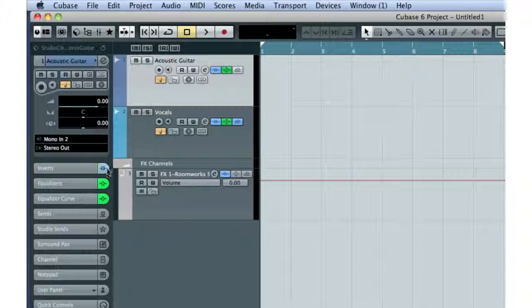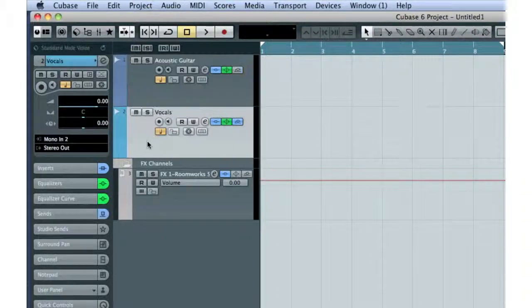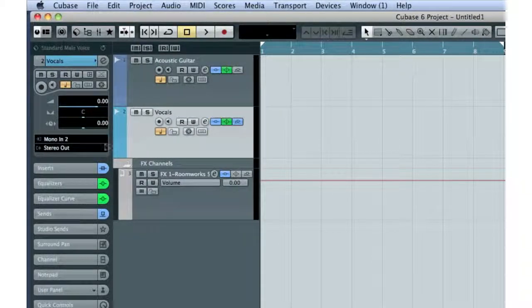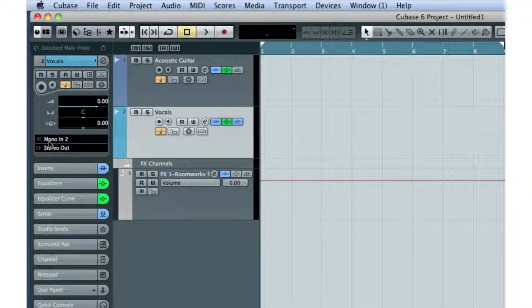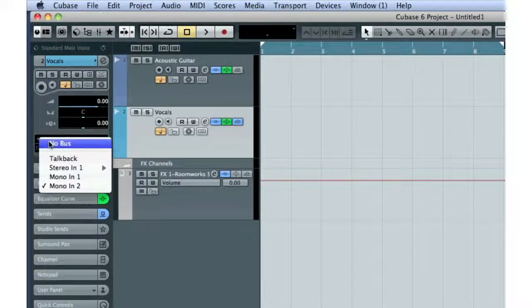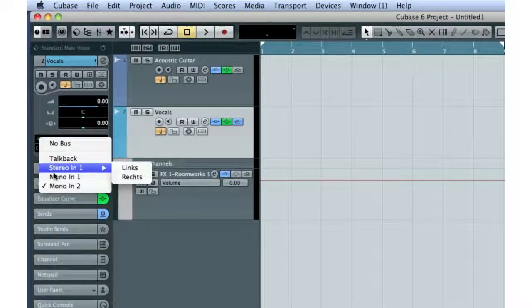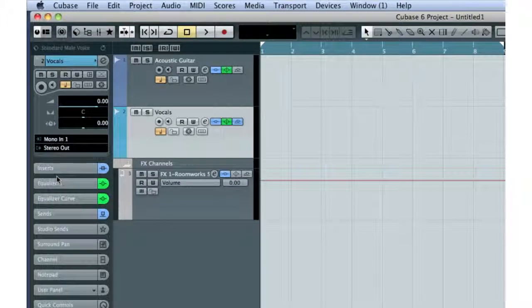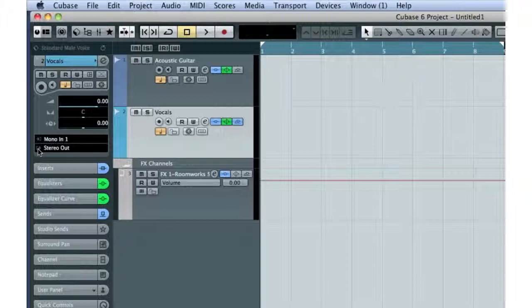Since the microphone for the vocals is connected to input number 1, let's connect track 2 to input 1, like this. The output will automatically connect to our only output bus, which is labeled here as Stereo Out.